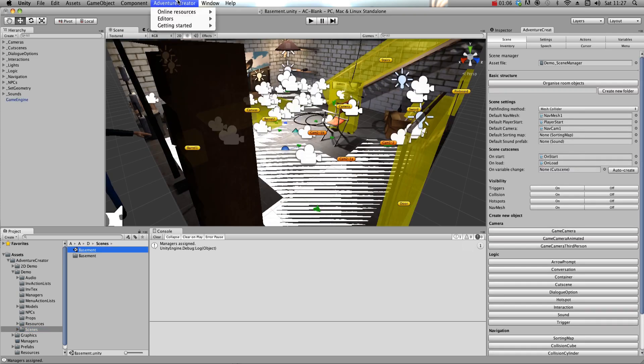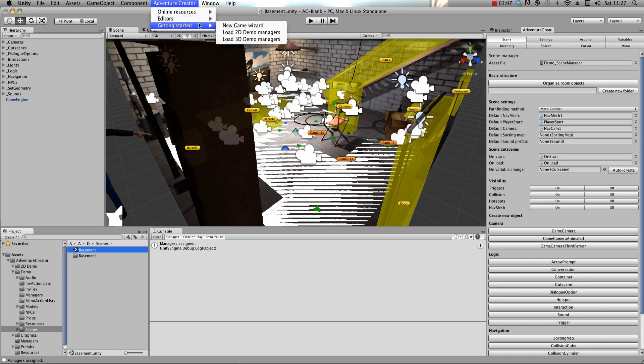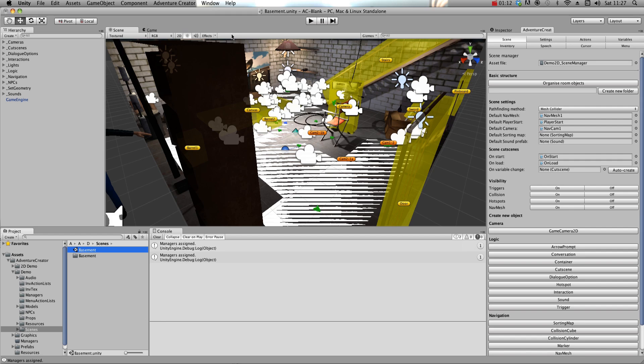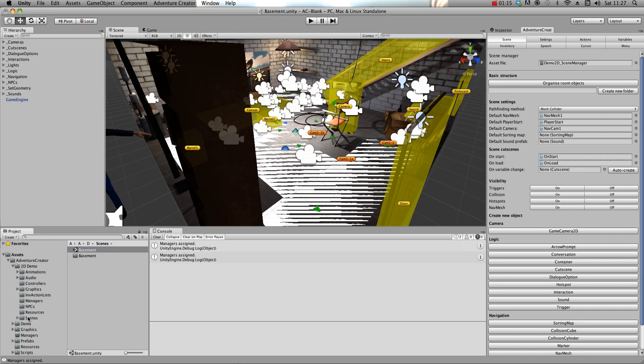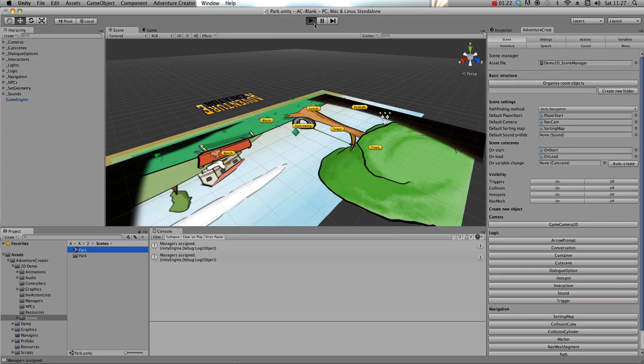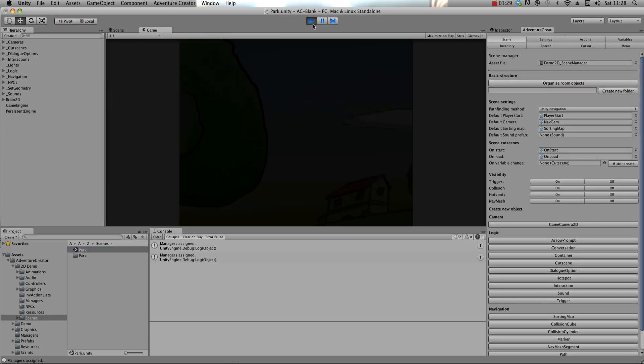And to play the 2D Demo, choose Load 2D Demo Managers, and open the demo scene in 2D Demo, Scenes, Park, and you'll be able to play the scene straight away.